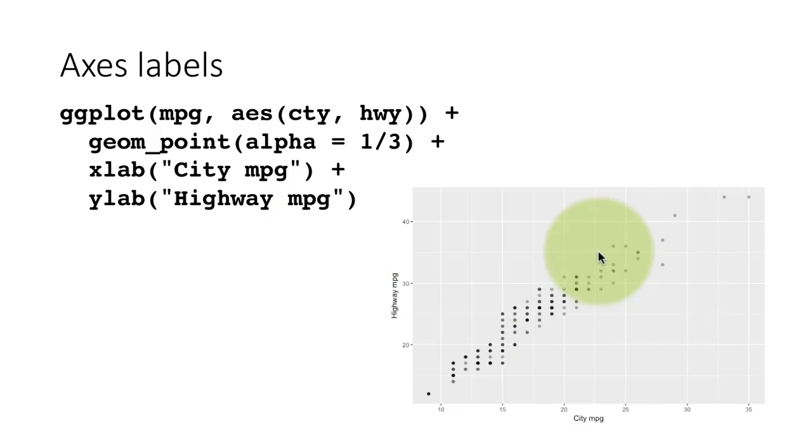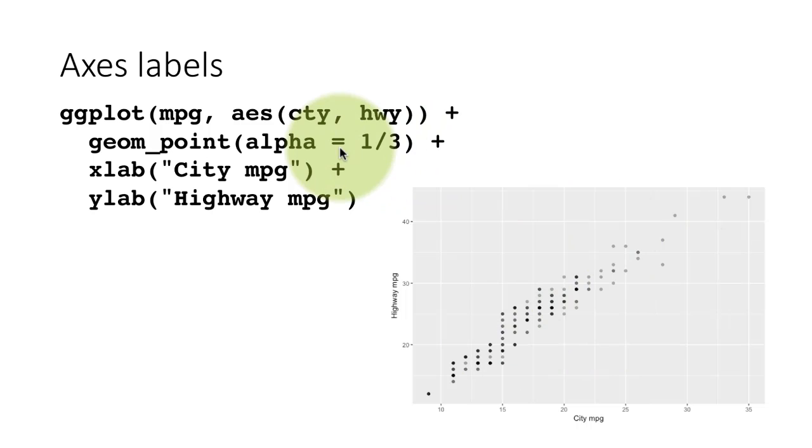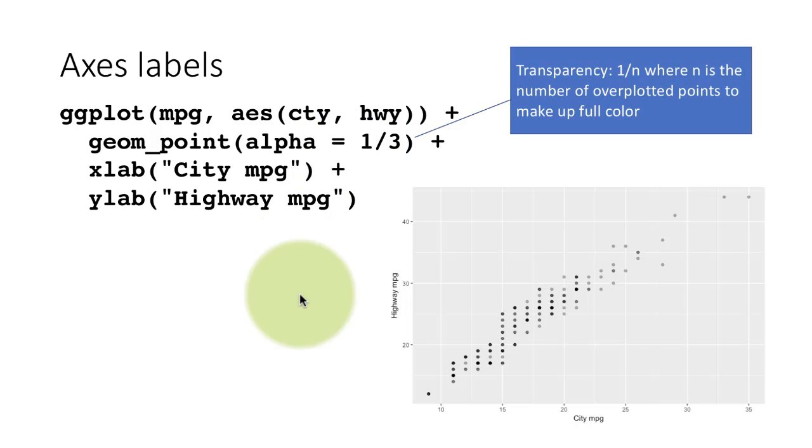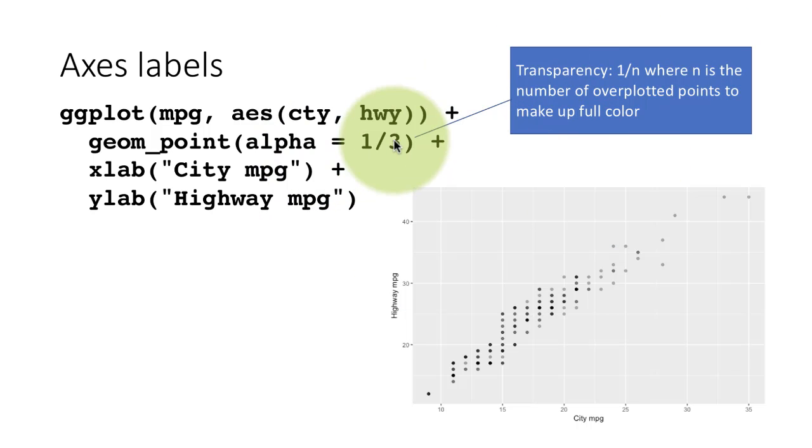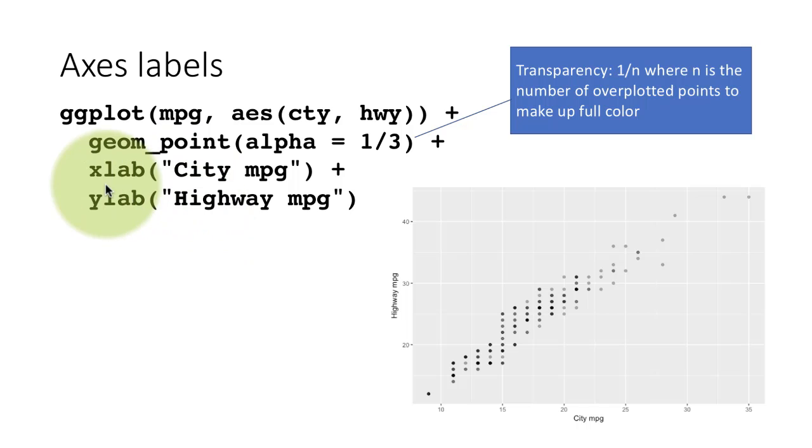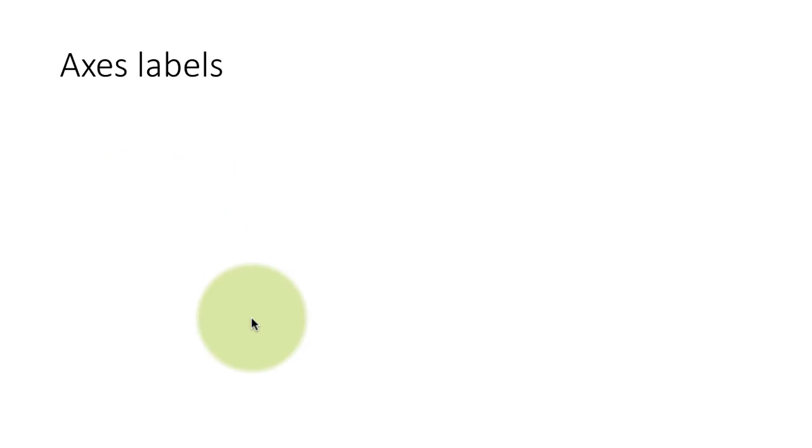Incidentally, because of the fact that this plot clearly shows a lot of over-plotting, we threw in an alpha equals one-third to indicate the extent of over-plotting. But, of course, that has nothing to do with controlling the axes. Alpha equals one-third basically says that if you put three of those points one on top of the other, then you will get back the full original color. Otherwise, it will be light. That's about controlling the labels themselves by using the two functions xlab and ylab.